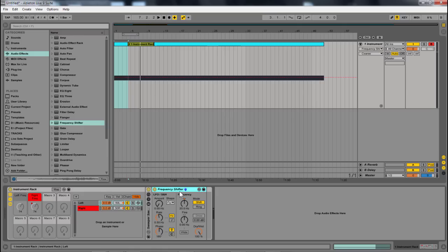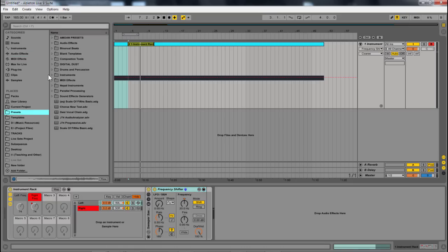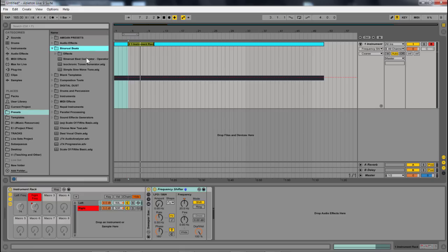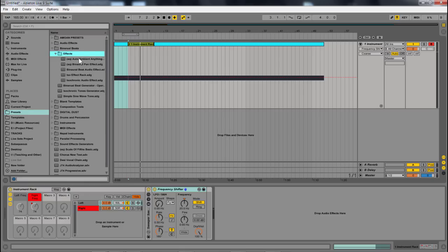So there you go. That's the basics. And if you want to learn more about creating isochronic tones within Ableton, I have more advanced instrument racks. Like, let's come over here to binaural beats. I've got these different binaural beat effects as well as these generators.